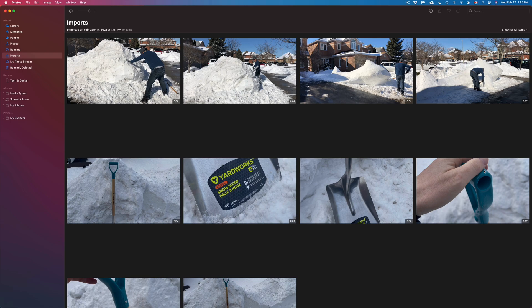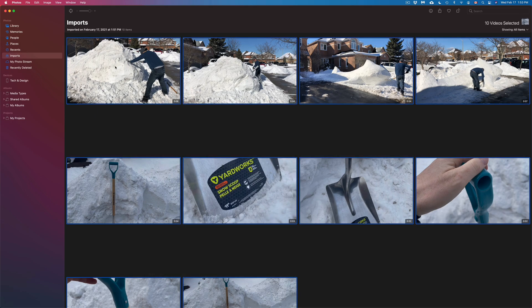At this point we're pretty much done with this video. However, if you want to export these at full resolution with no changes, you can select them all. You can drag to select them all, or click one then press Shift and click another, or use the Command key to keep clicking, or just press Command+A to select everything.